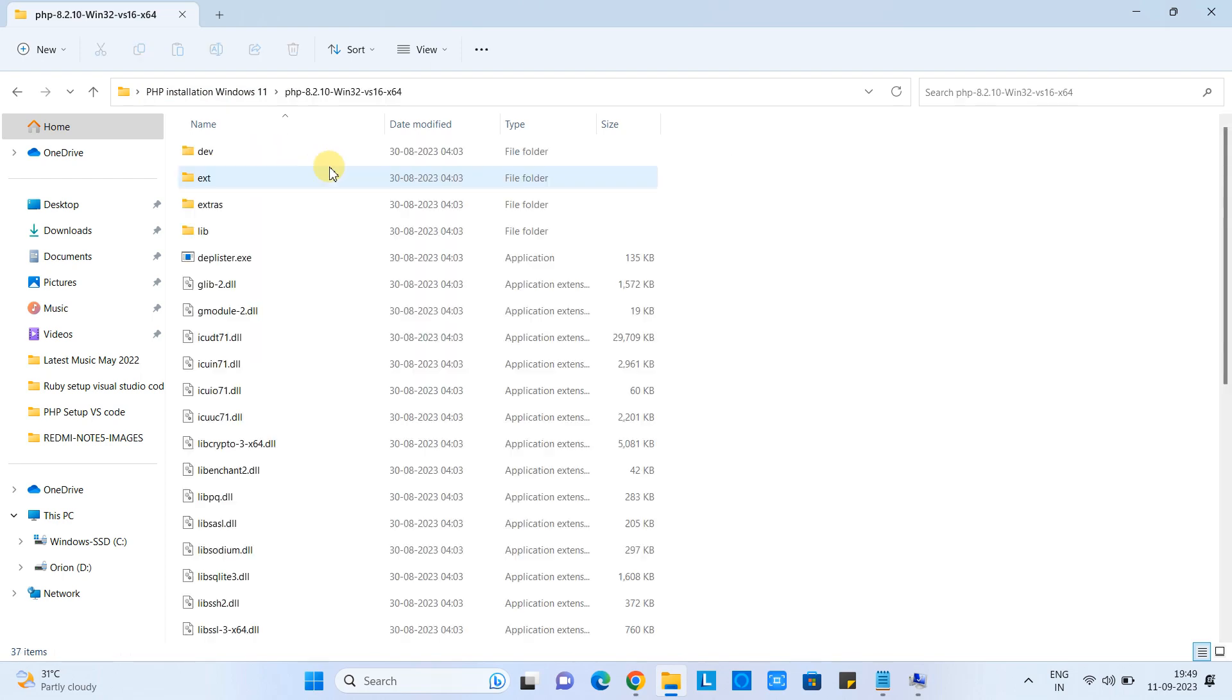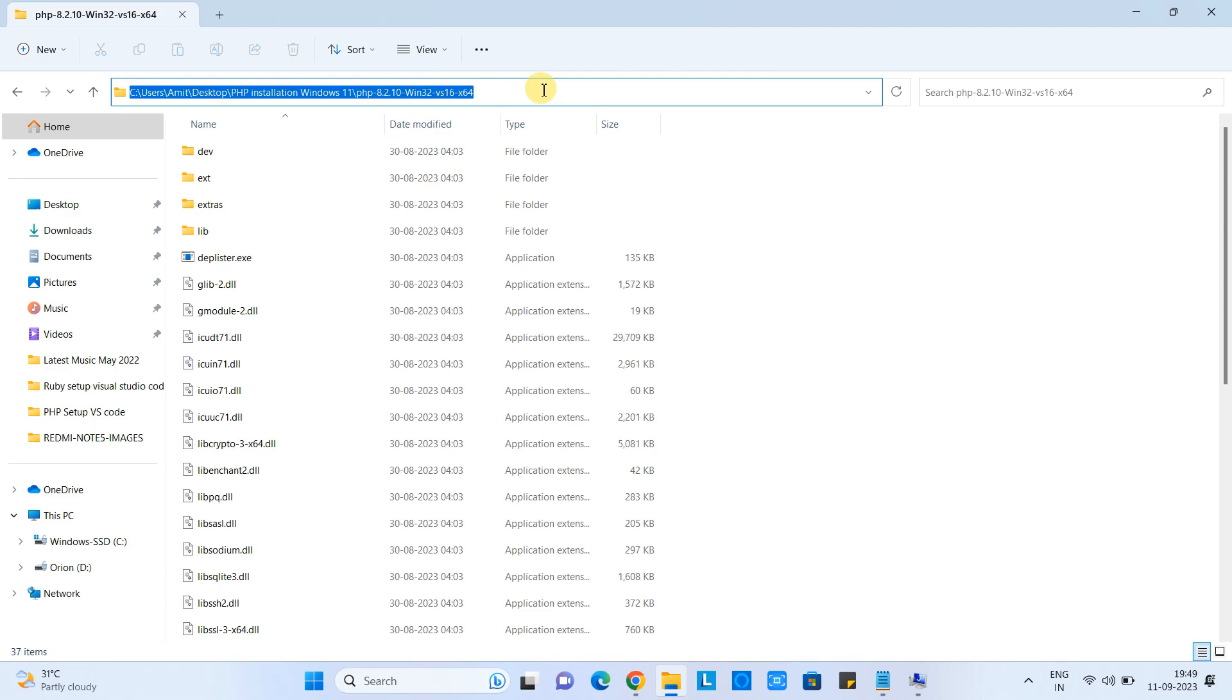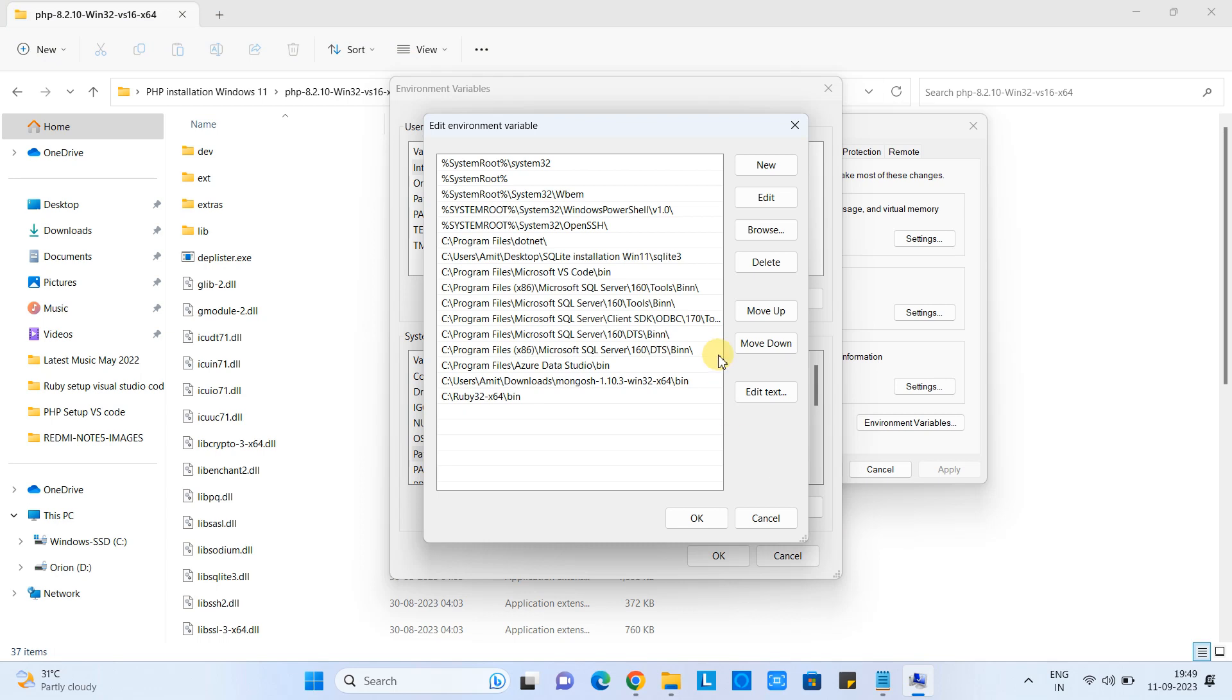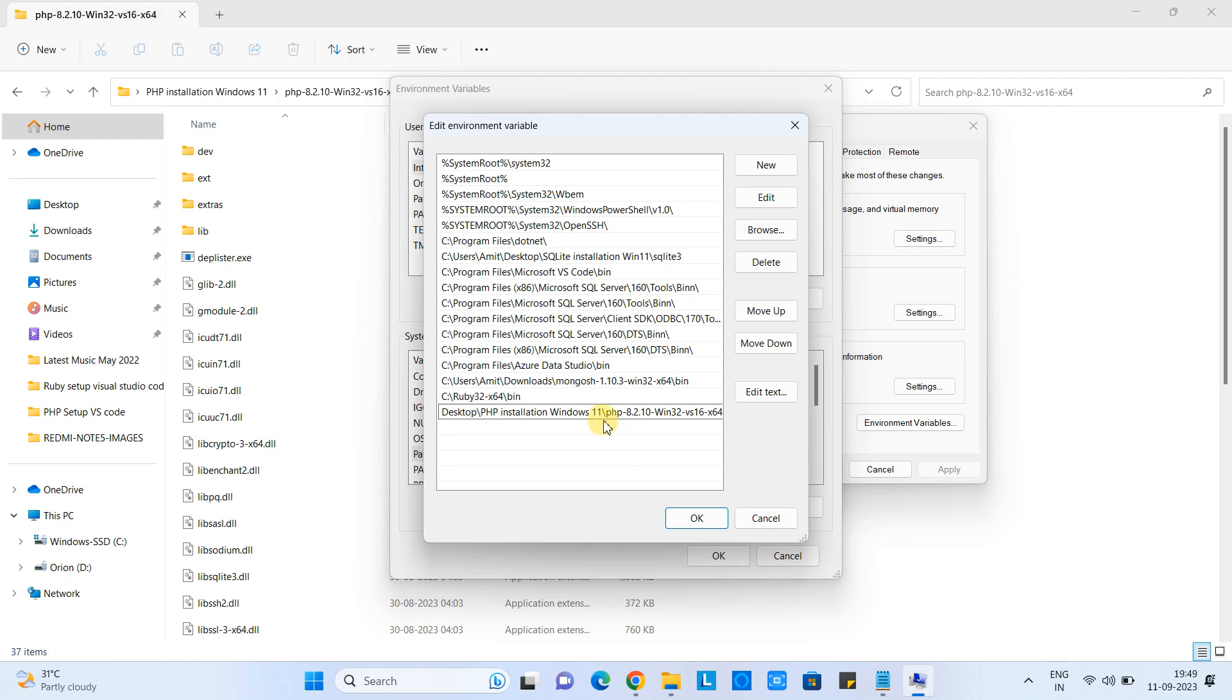Come back here in this environment variable window, paste it here, and click OK to save.